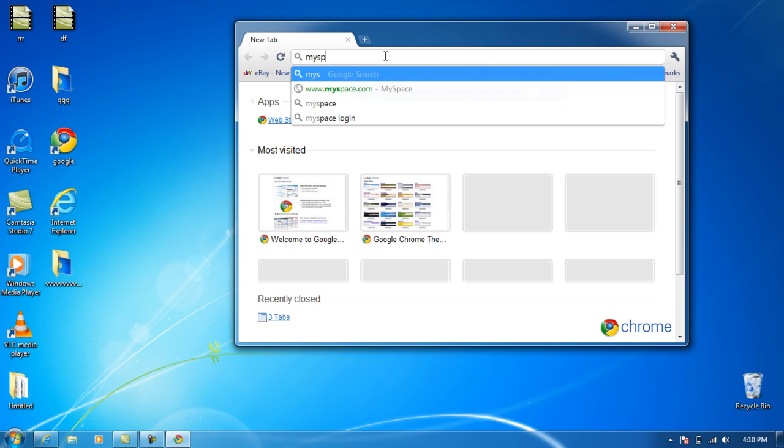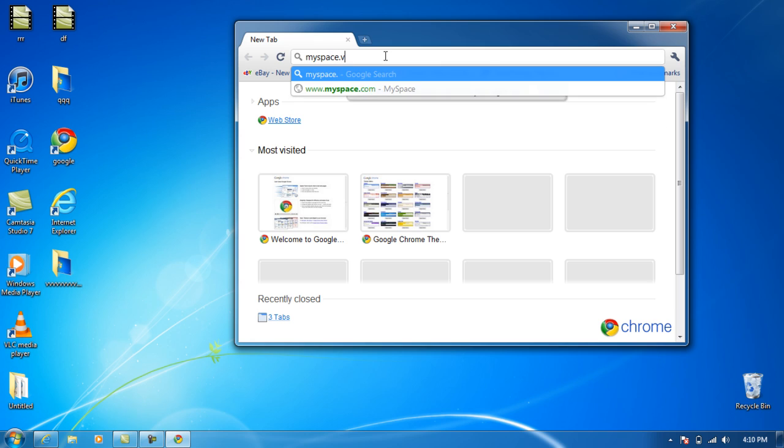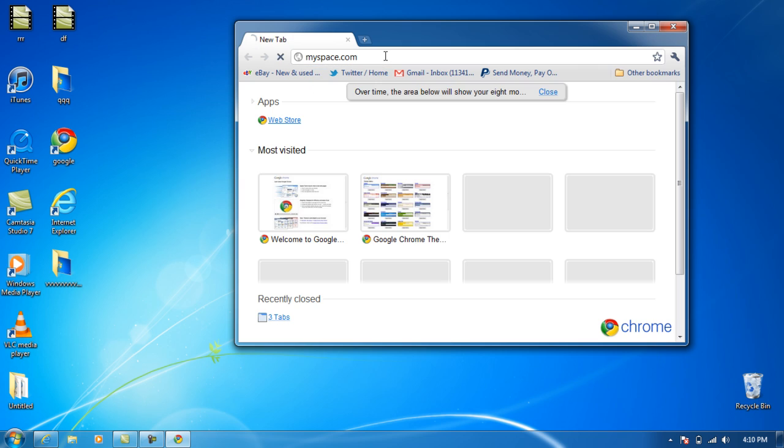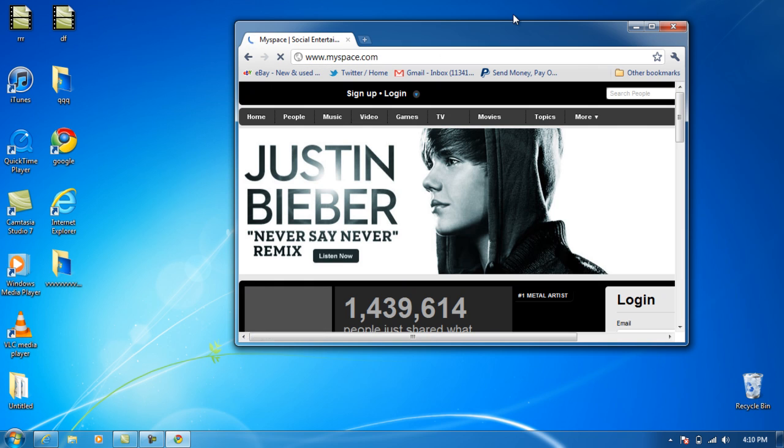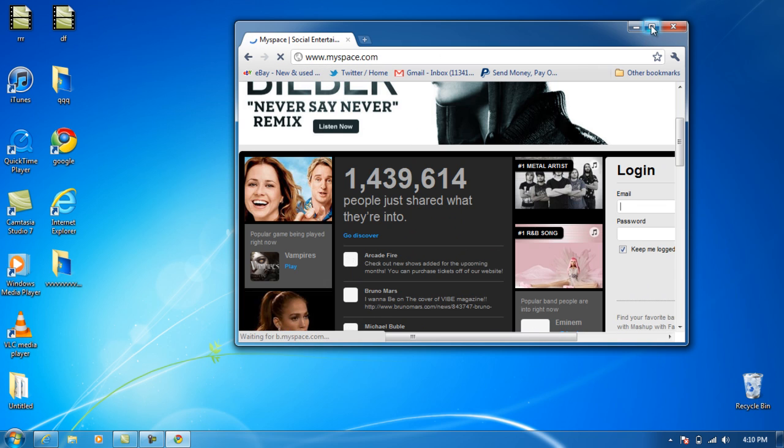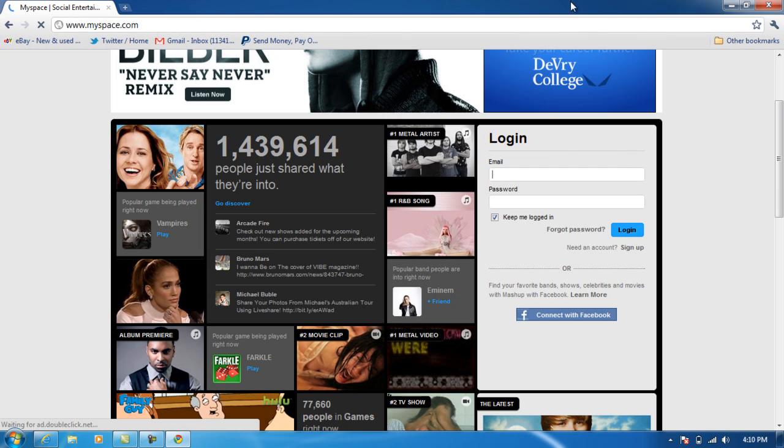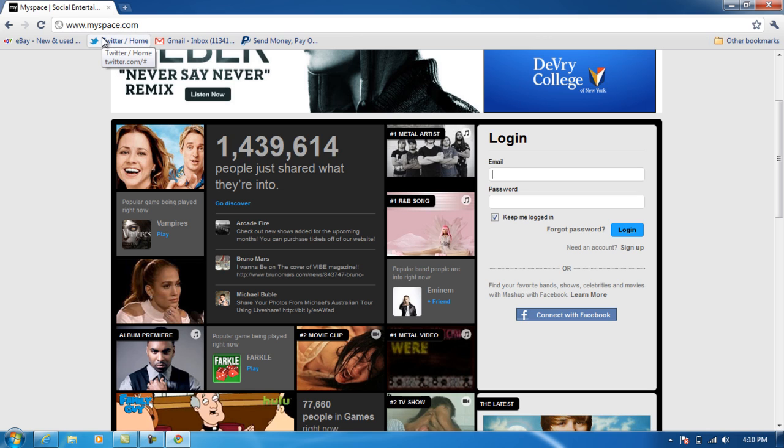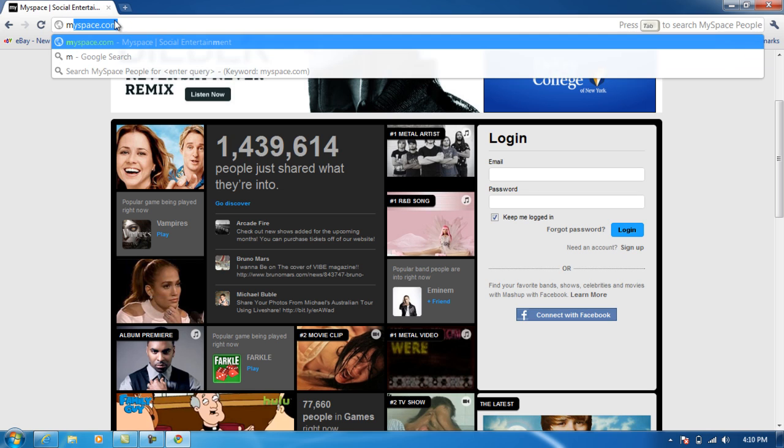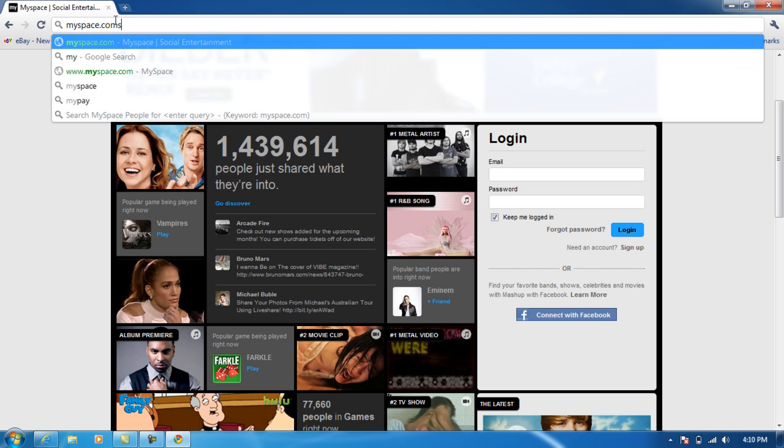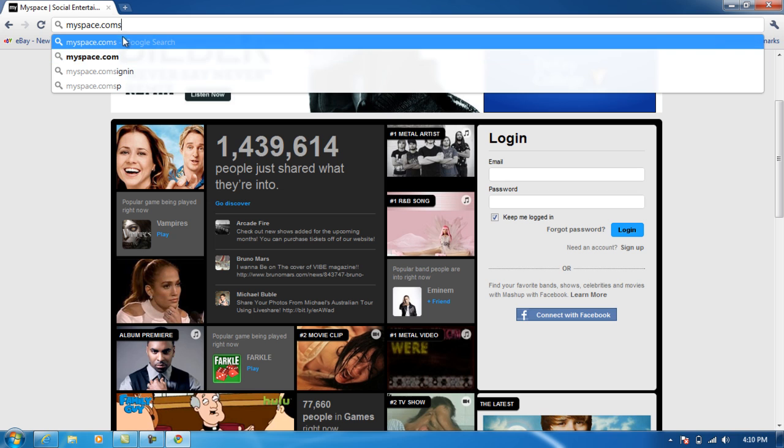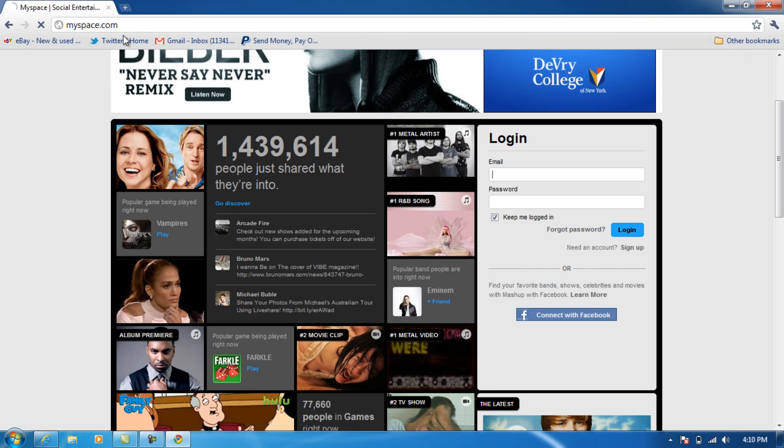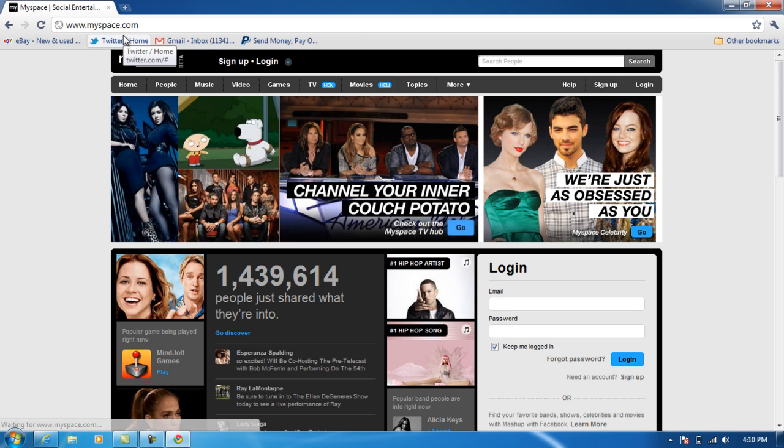So MySpace loaded pretty fast, I don't know, it didn't load that fast. We'll try it again. Again, it's loading up pretty fast but not too smooth.